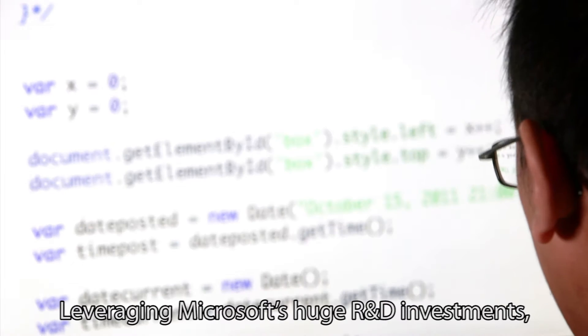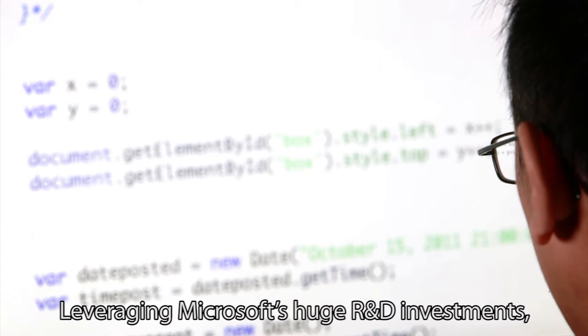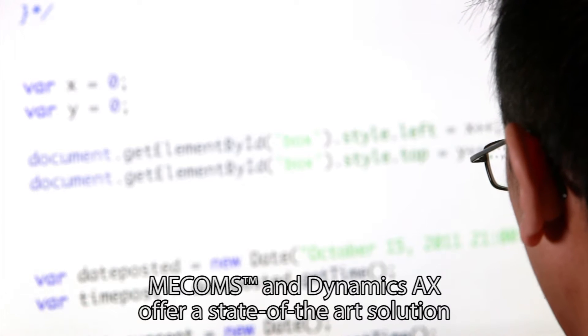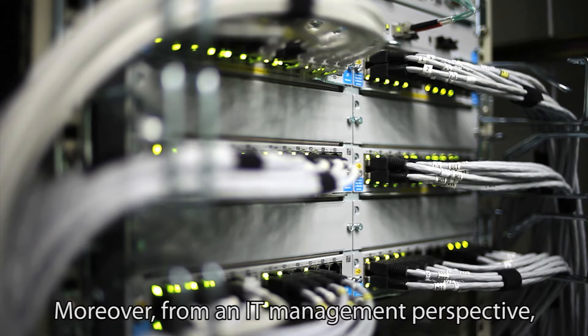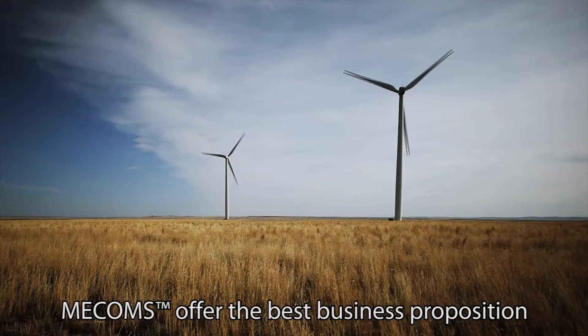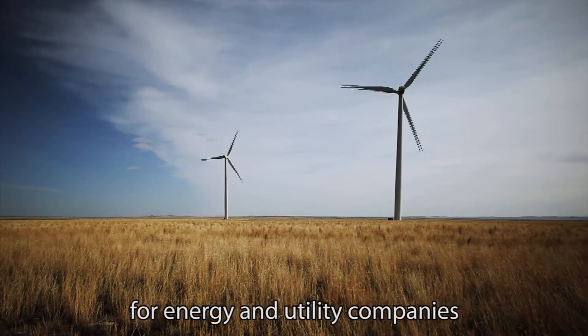Leveraging Microsoft's huge R&D investments, MECOMS and Dynamics AX offer a state-of-the-art solution. Moreover, from an IT management perspective, MECOMS offers the best business proposition for energy utility companies.